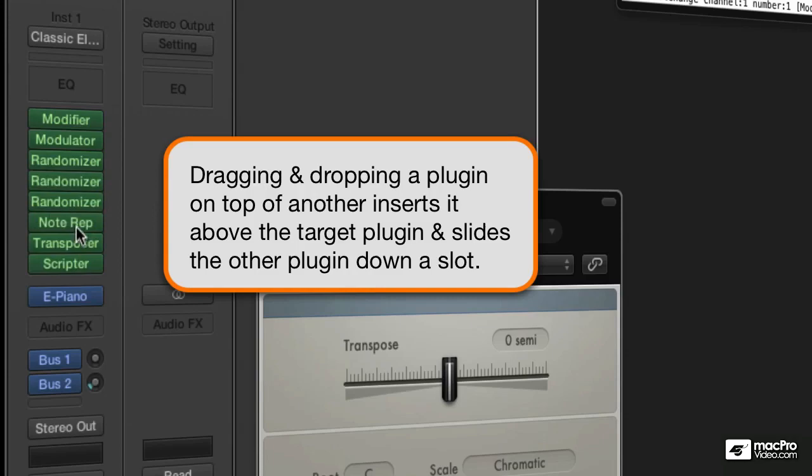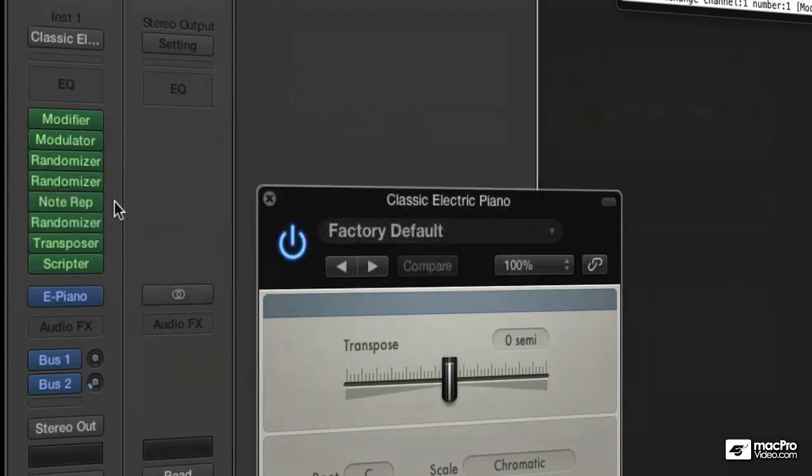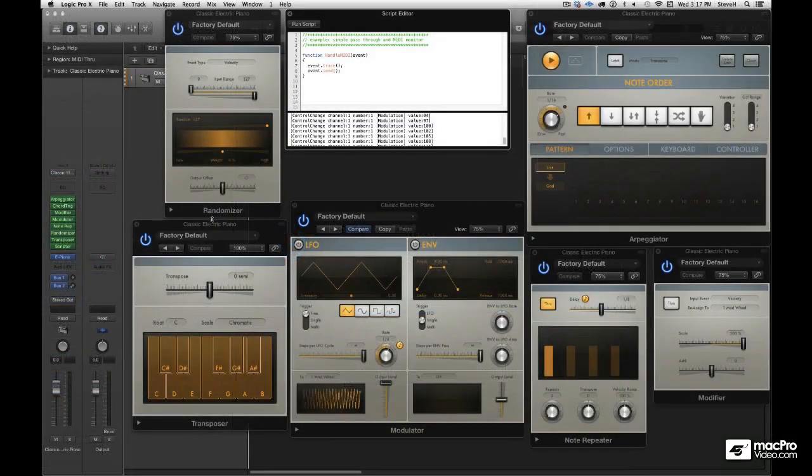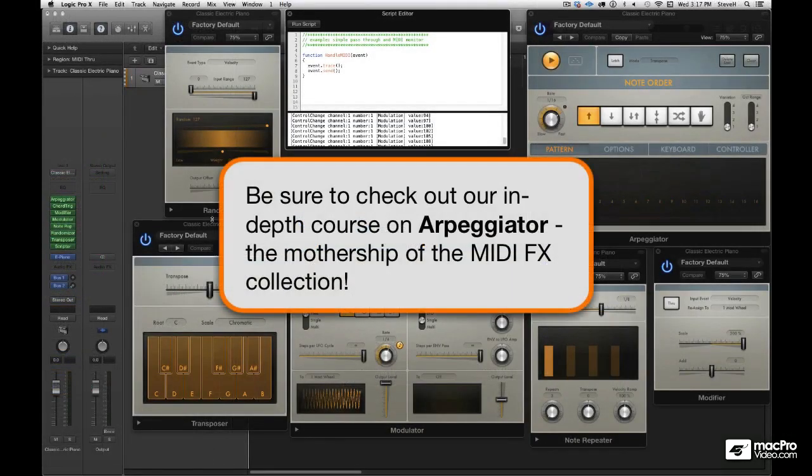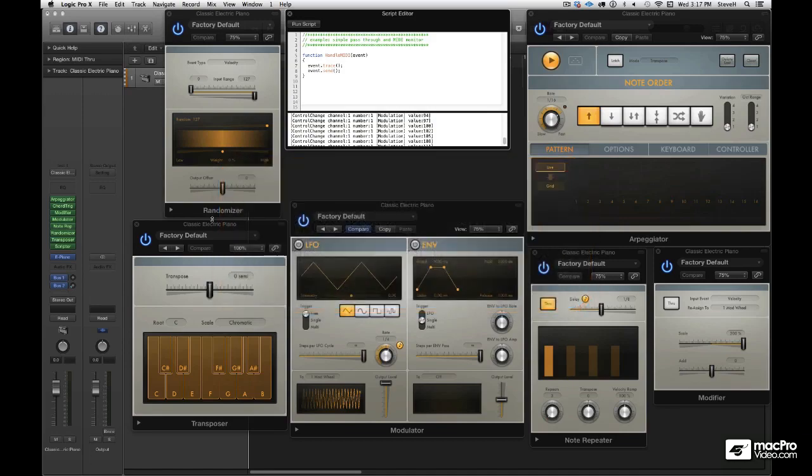I've created a course just on the arpeggiator because it is the mothership. In the meantime, check out the next tutorial because it will blow your mind.